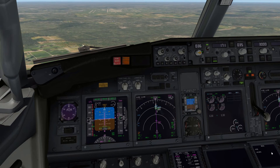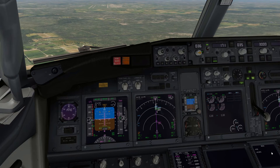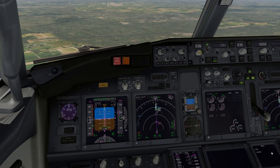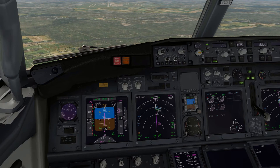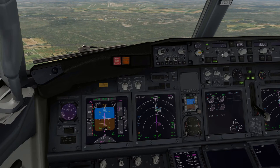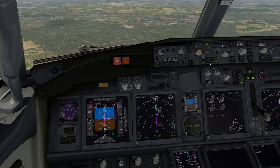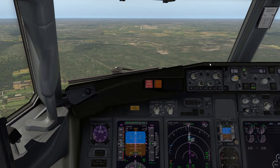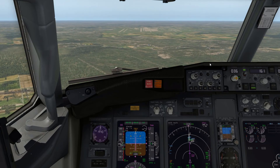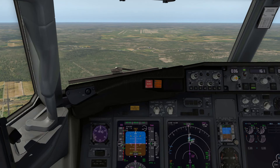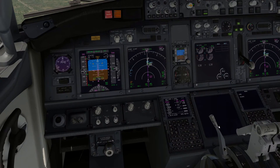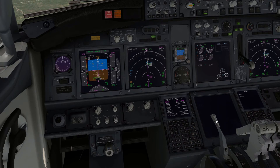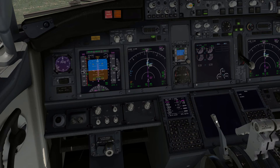The normal flap extension schedule is flaps 1, flaps 5, flaps 15, and then landing flaps — being flaps 30 or 40. However, you can use any flap setting if you desire some extra drag. Our approach is going well — we've got flaps 15 out, gear down — and we should complete our landing checklist. Landing checklist: landing gear down, speed brake is armed, and the flaps are still to go.